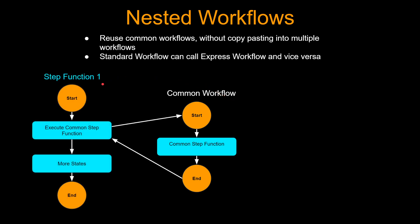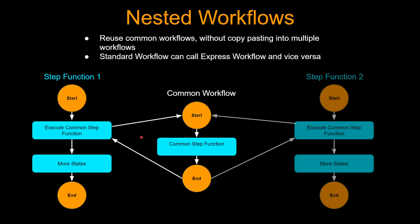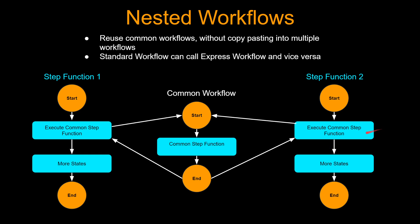You can call this step function from other step functions. So let's say you have this step function one and then one of the steps from this step function one can execute the common step function and then proceed to other steps. Similarly, step function two can also execute the common step function and then more steps happen.